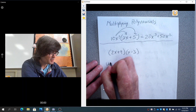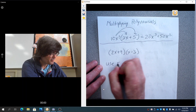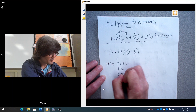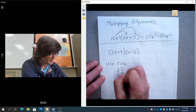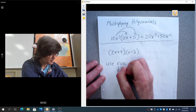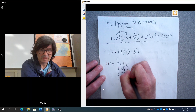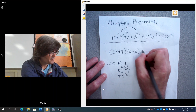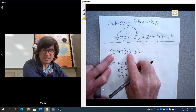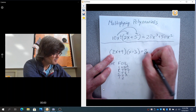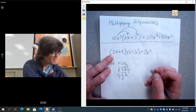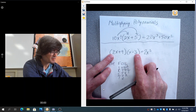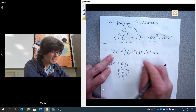This is two binomials, and this is where you can use FOIL, which is First, Outer, Inner, and Last. The first terms are 2x times x, giving 2x squared. The outer terms — 2x times minus 3 — is minus 6x.